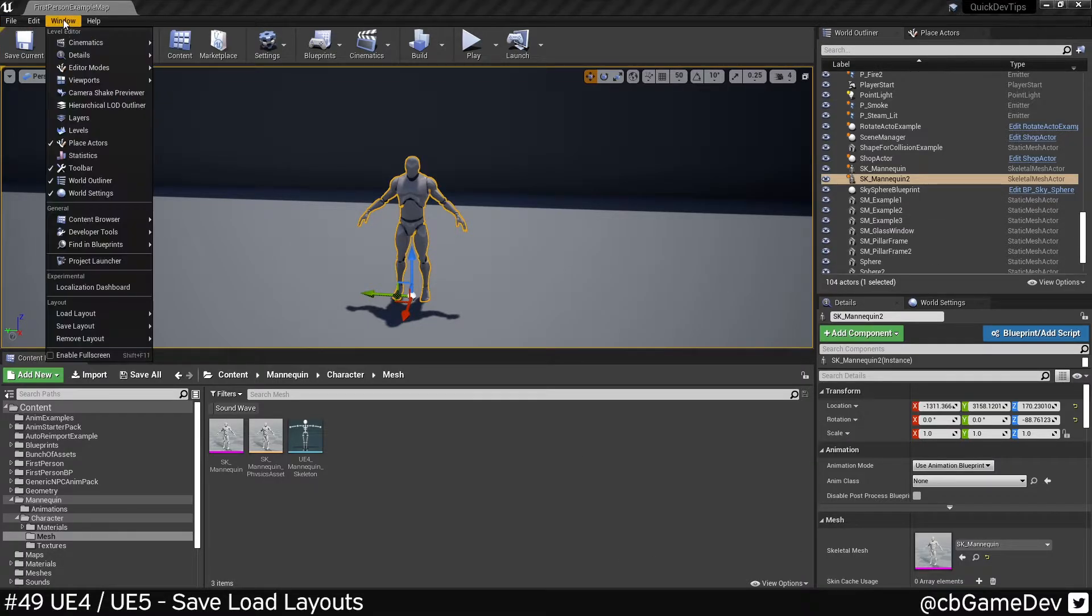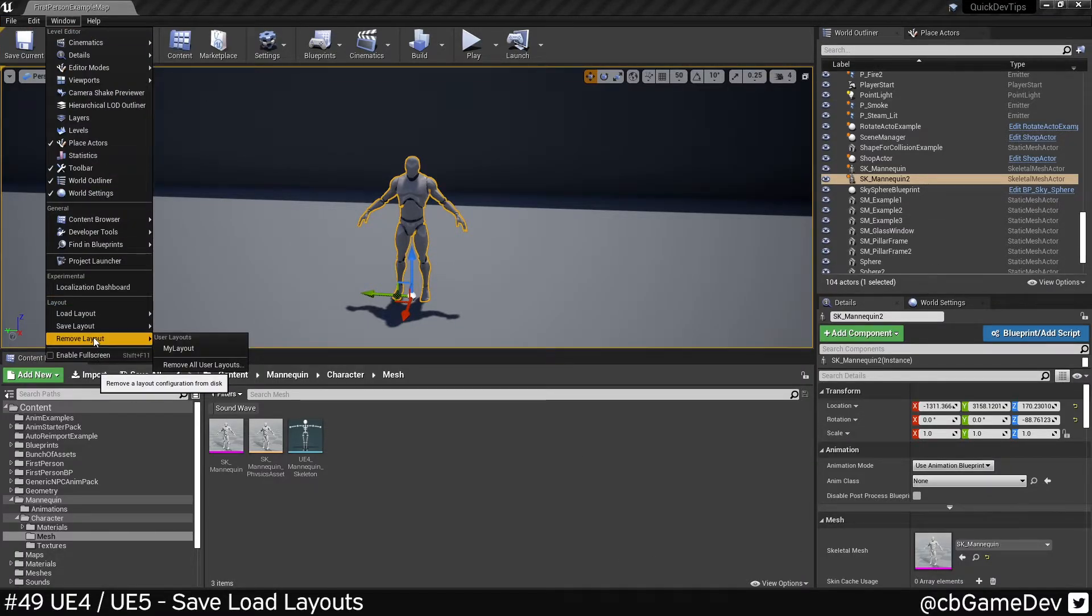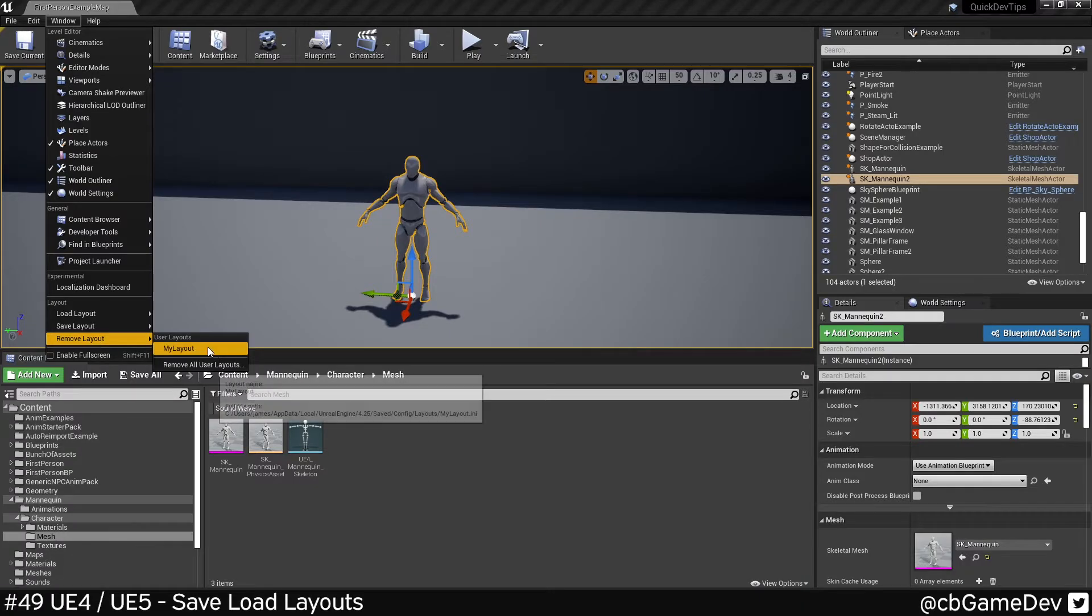We can do a few interesting things here as well. So we go window, remove layout. So I can get rid of the one I just made.